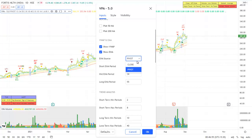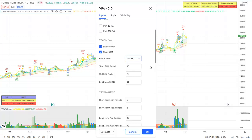You can also change the period as you need for the three EMAs: short term, mid term, and long term.